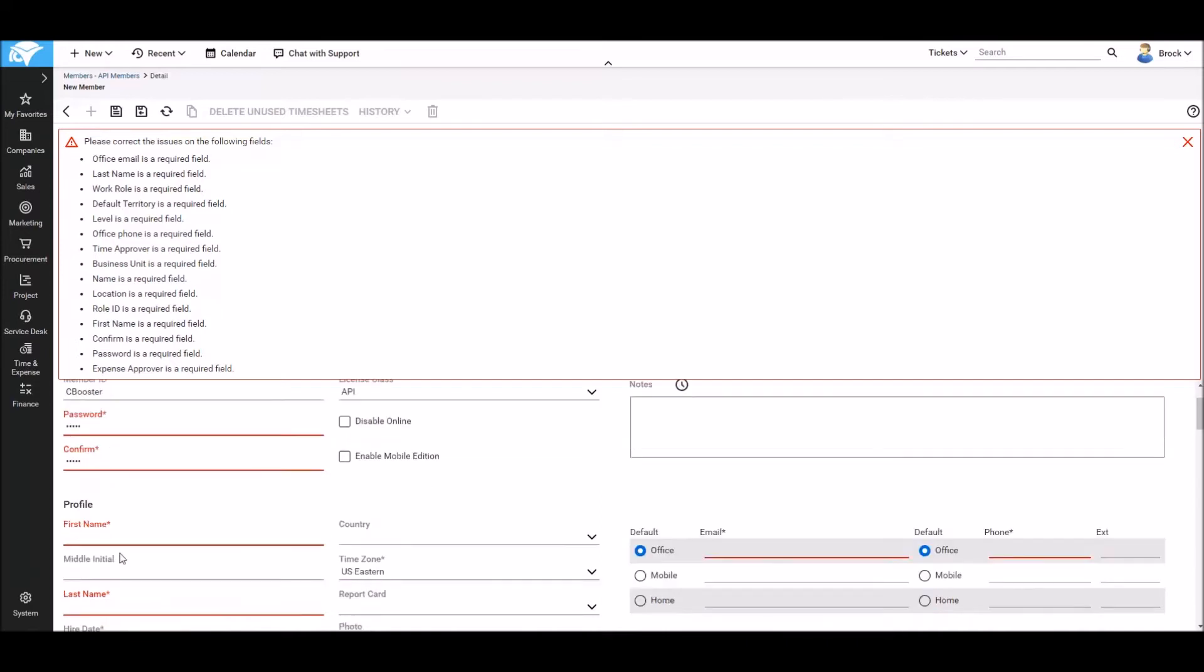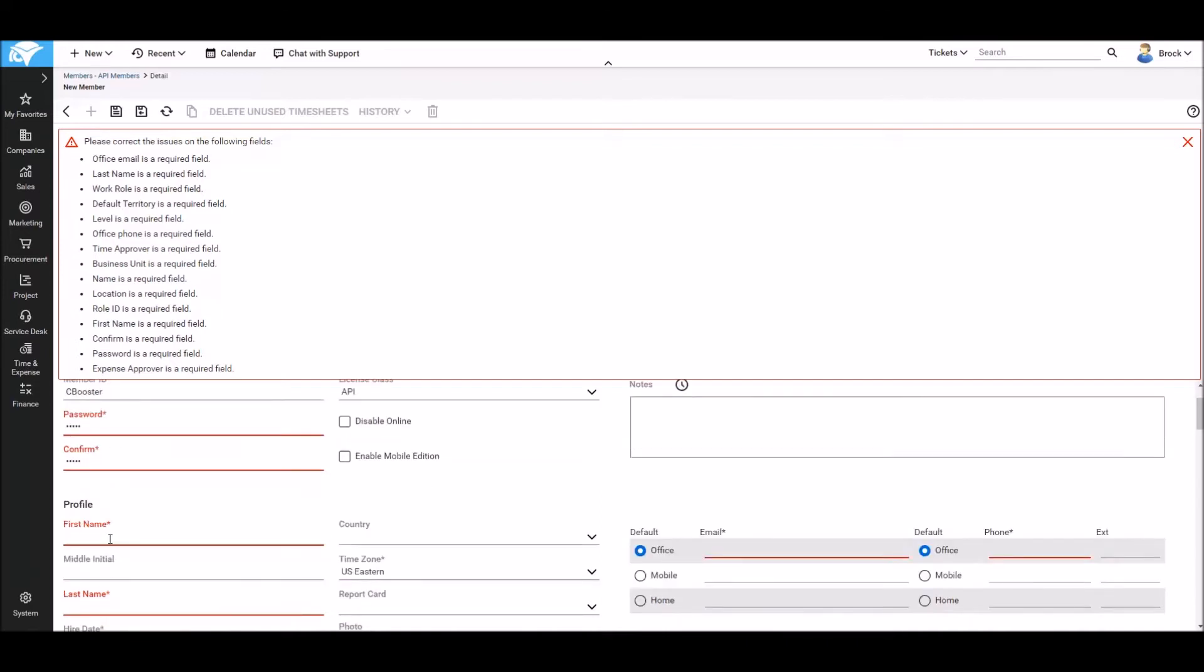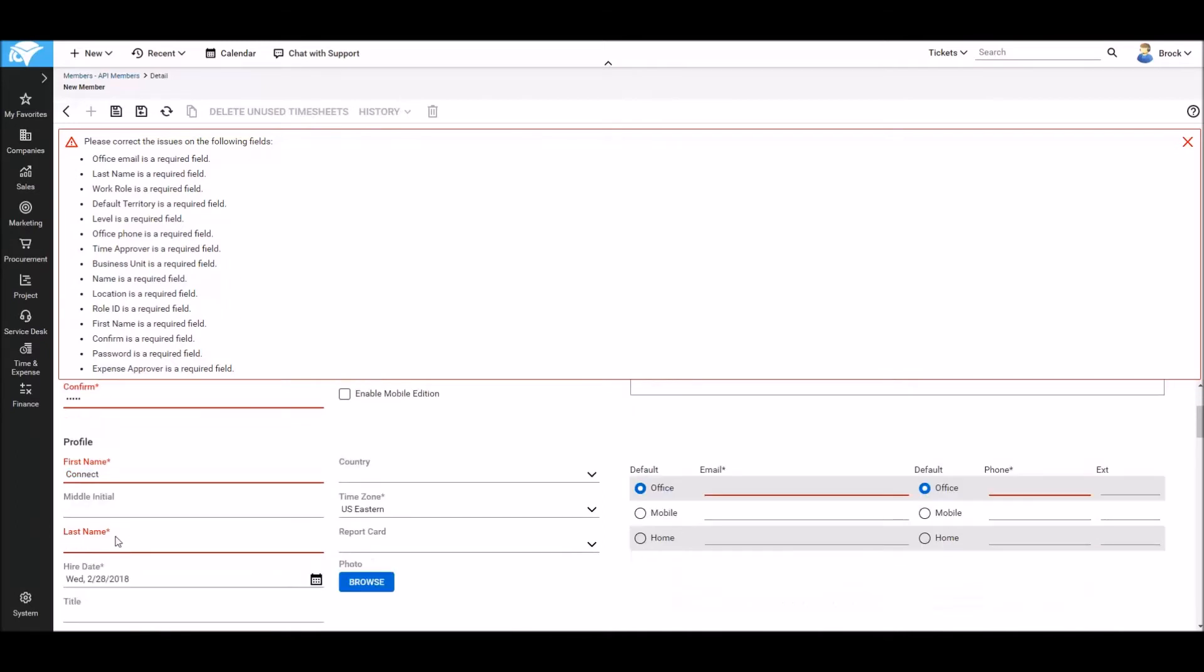A little lower we'll select the first name and last name. I'll use Connect and Booster.